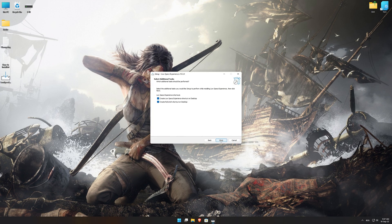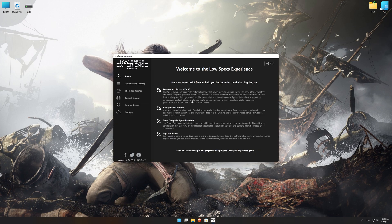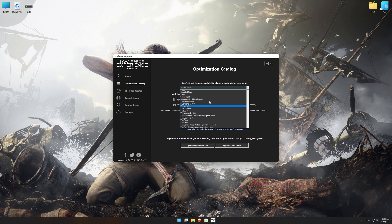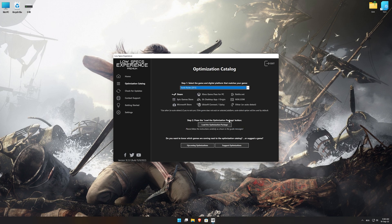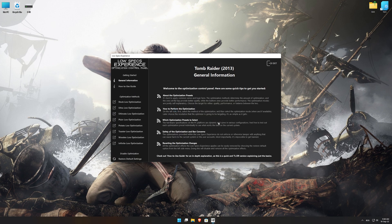First of all, start the installation process for the Low Specs Experience. Once it's done, start it from the newly created Desktop shortcut and select the optimization catalog. From the top of the menu, select the applicable digital platform and then select Tomb Raider 2013 from the drop-down menu. Once that is done, press load the optimization package. Low Specs Experience will now automatically check if the game version currently installed is supported by this optimization. If it is, press OK and the optimization control panel will load.